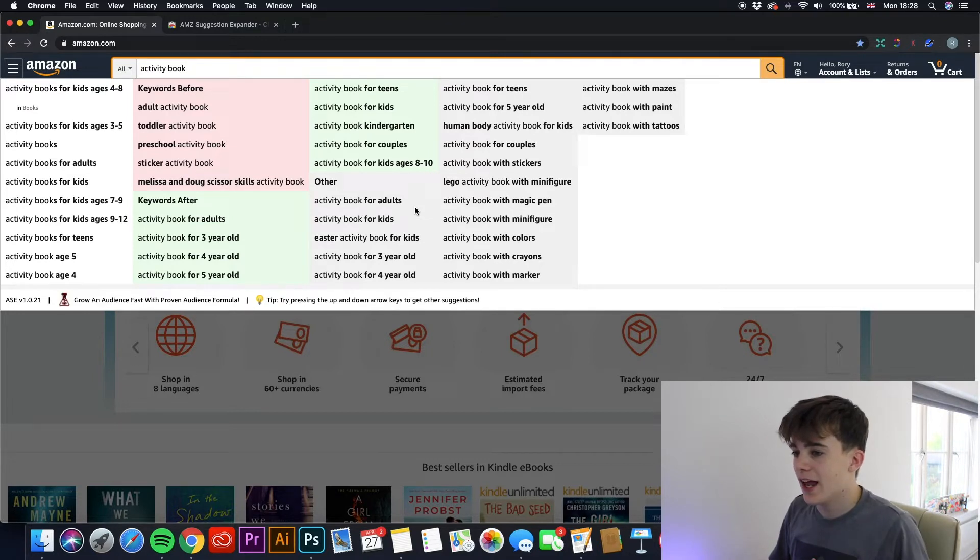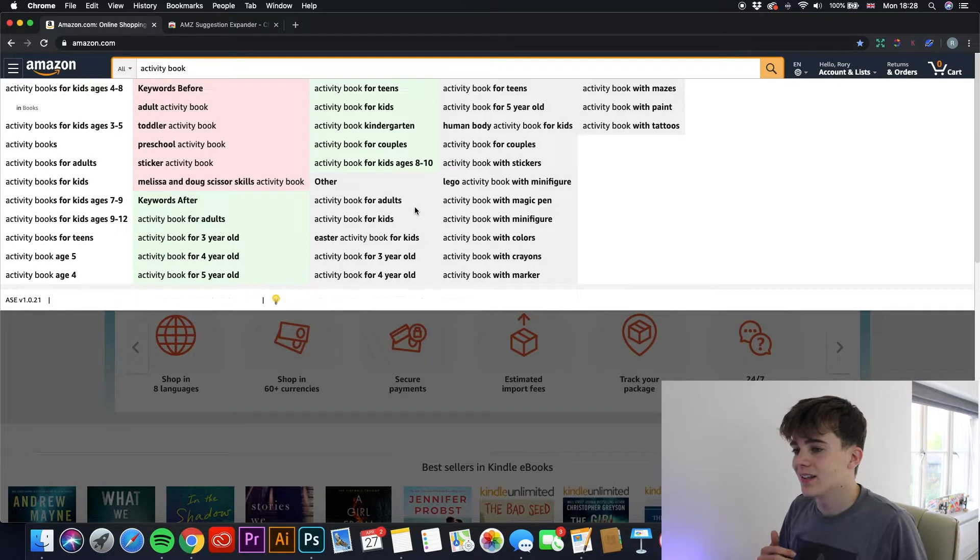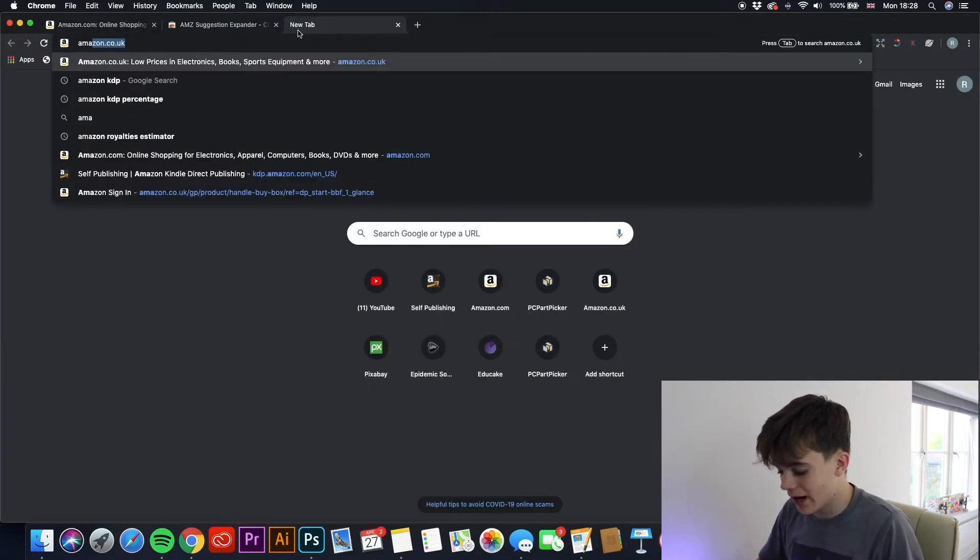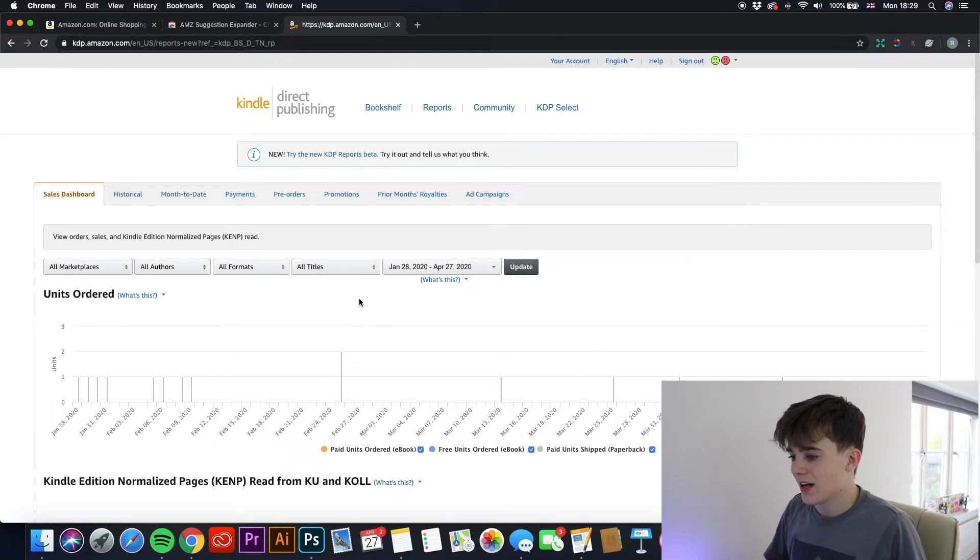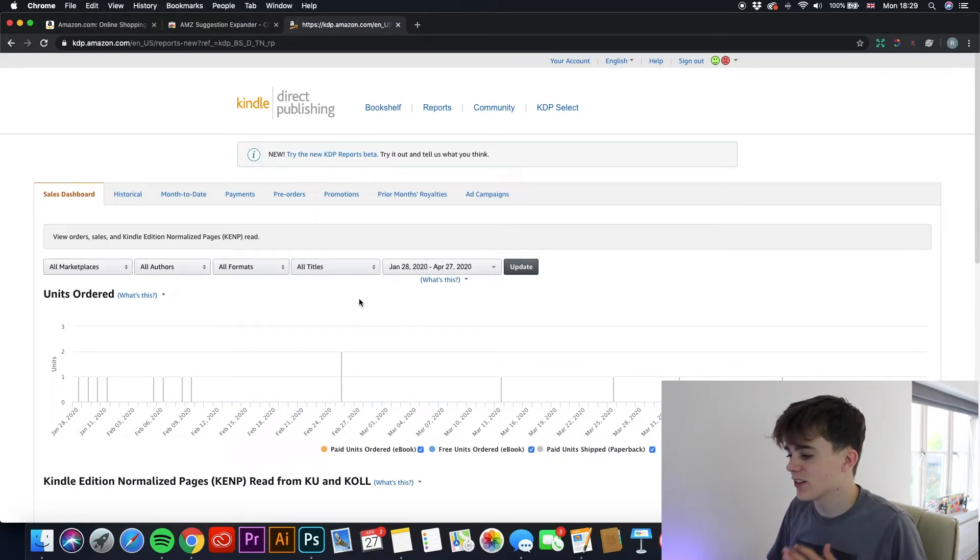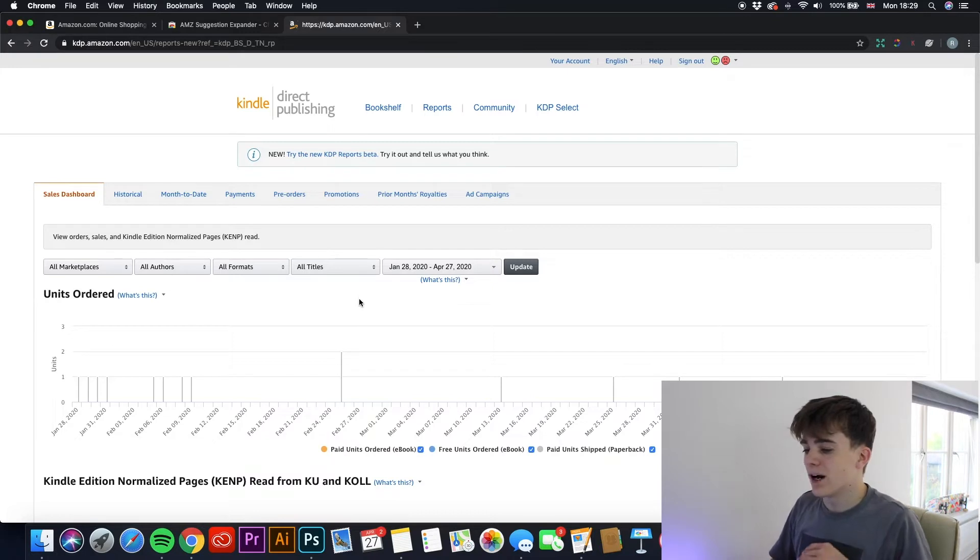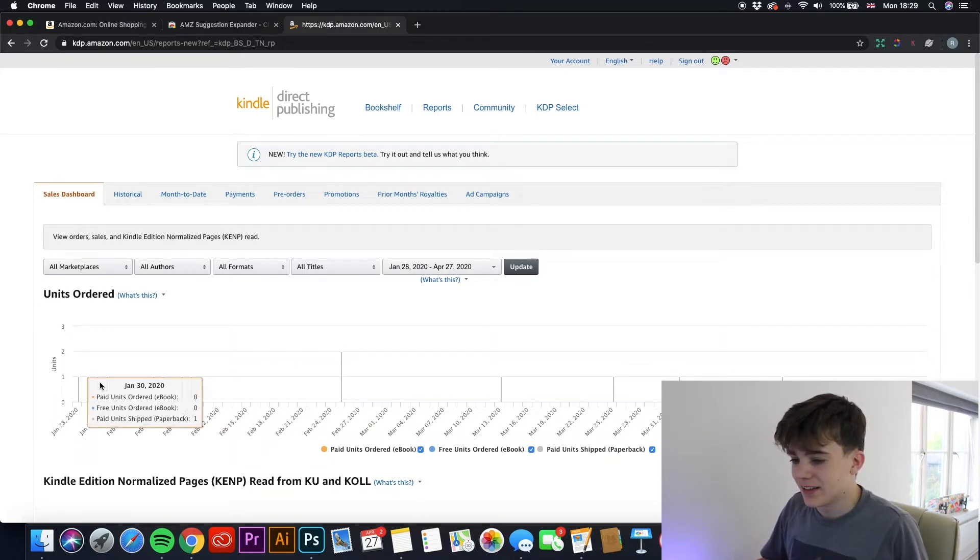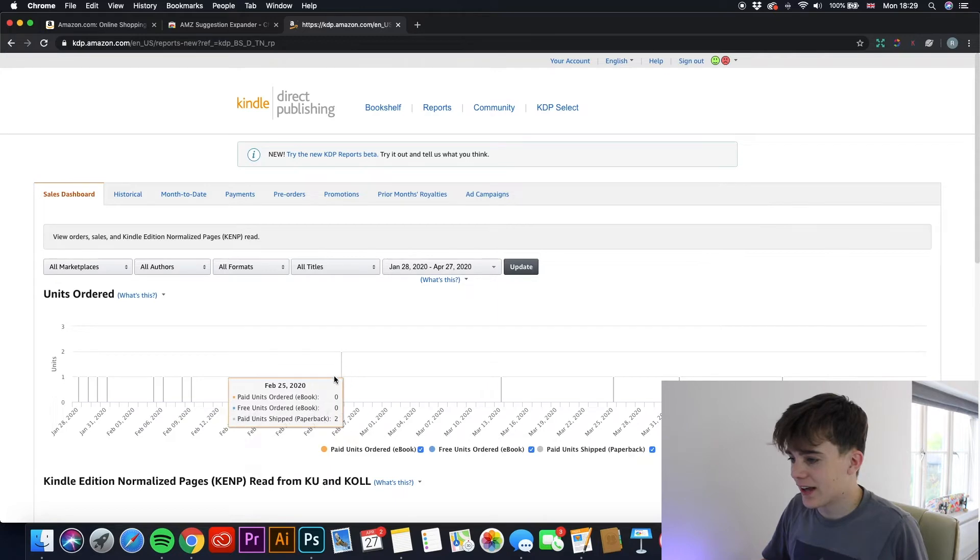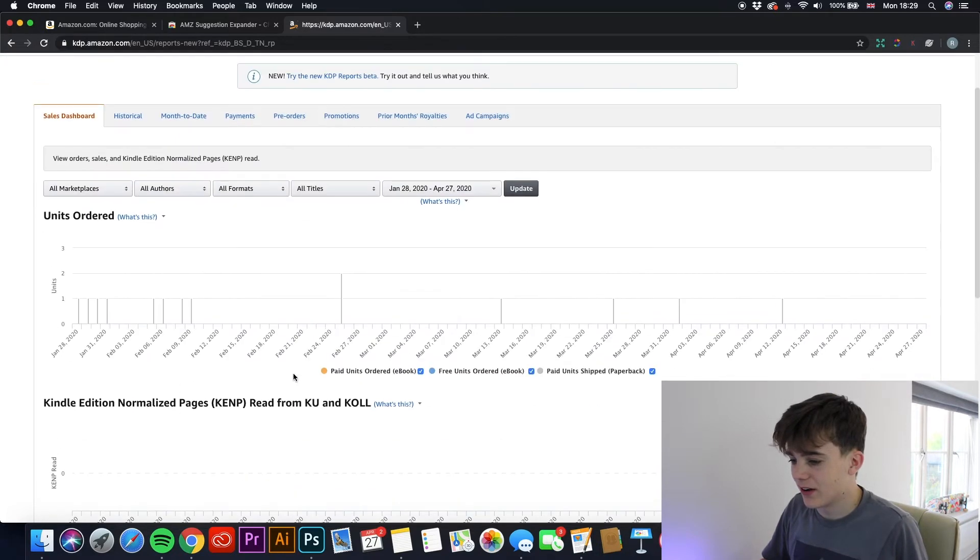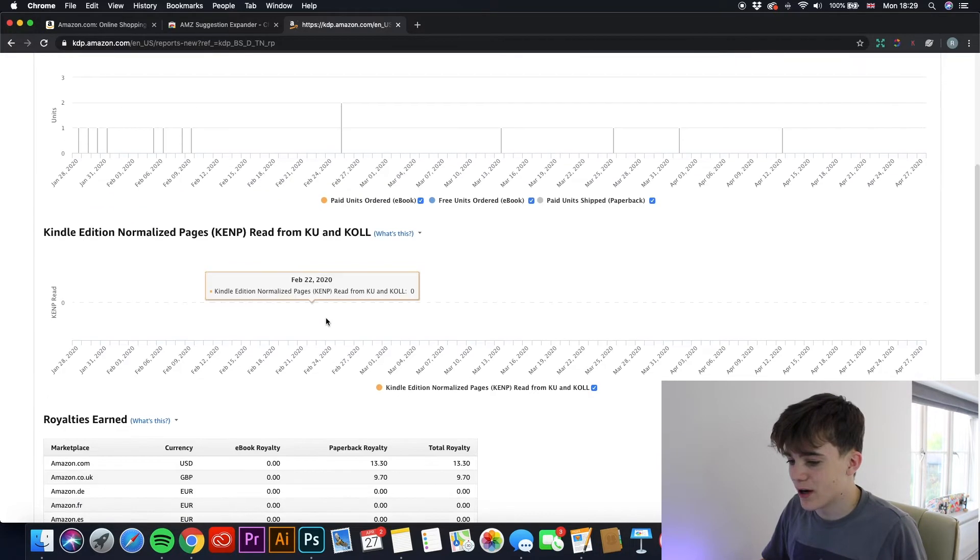So the next one we are going to have a look at is one that will help you see your books easier. So if we go to the normal Amazon KDP website, as you can see, I'm not getting many sales at the moment because if you saw my previous video, I stopped uploading a bit. But as you can see, it's not very easy to visualize what books are selling and you've got to click on there and then you've got to download a spreadsheet.